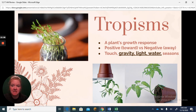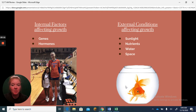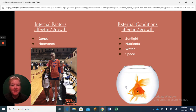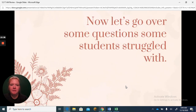Plants respond to seasons and have hormones that direct these responses. Internal factors affecting growth include genes, genetics, DNA, as well as hormones — even plants have them. External conditions affecting plant growth include sunlight, nutrients in the soil, water, and space. You can't plant too many plants in the same spot or they won't grow as big as they should. Similarly, a fish is limited by the size of its bowl.